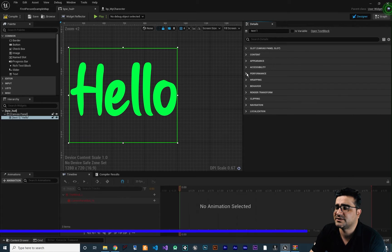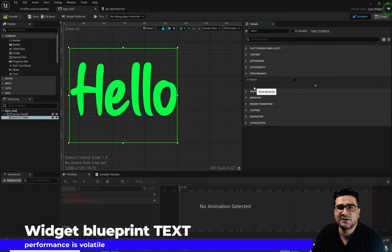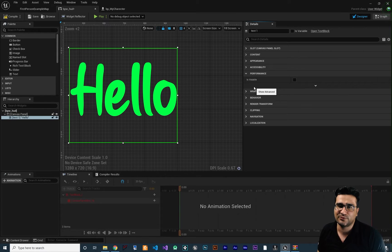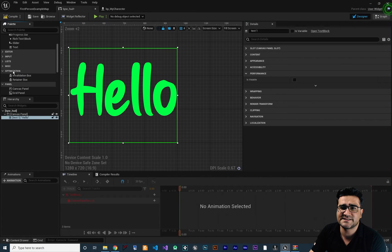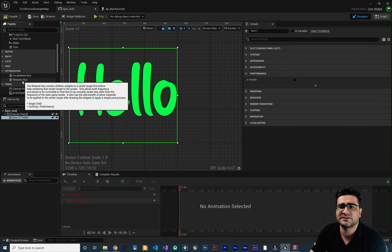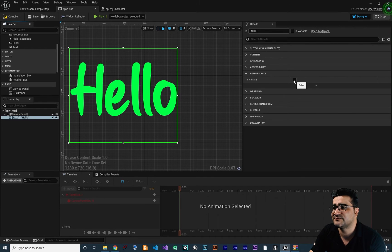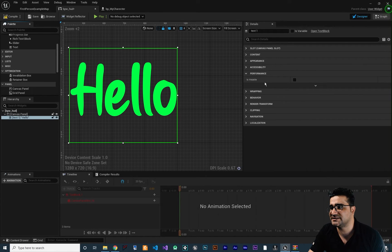Next I want to talk about performance. It has just one option called is volatile. Is volatile means whether this text will change in the future or if you want to do something with it in blueprint. If you put this text in an invalidation box or retainer box and check is volatile, you can change the text and everything in blueprint. But if you don't check is volatile, it will be more optimized.